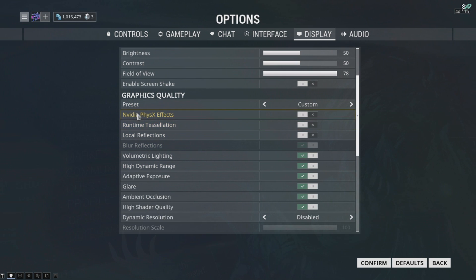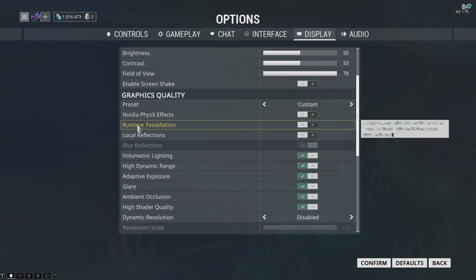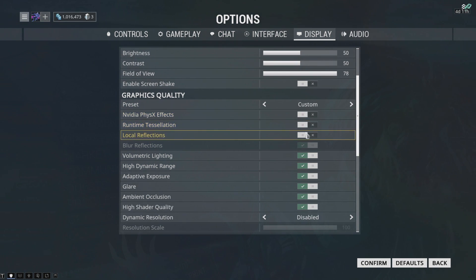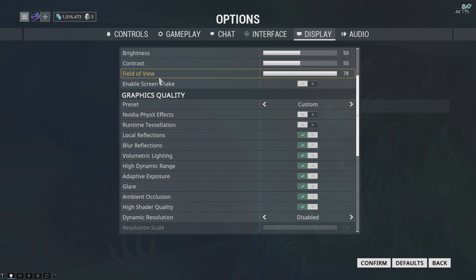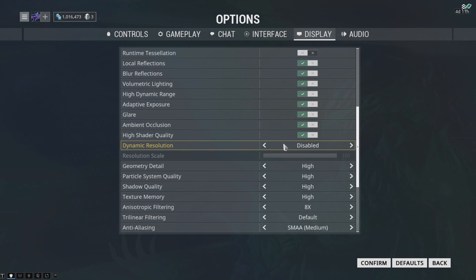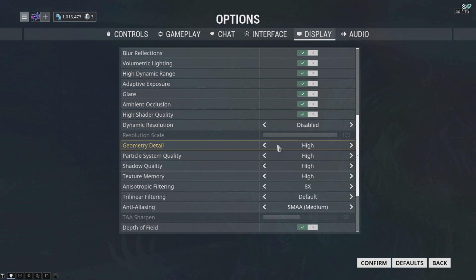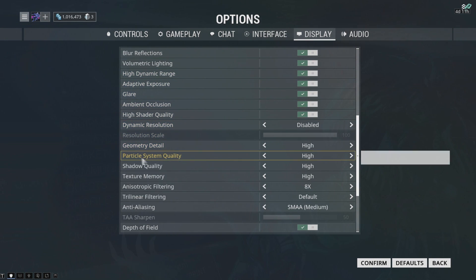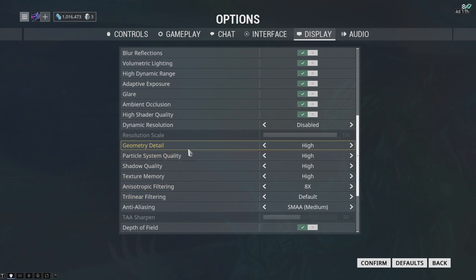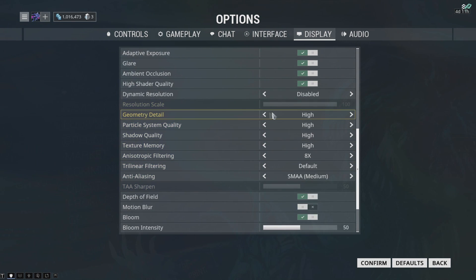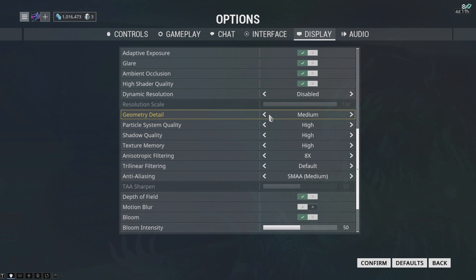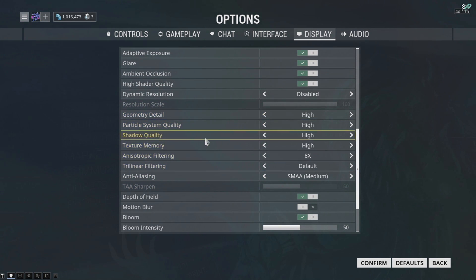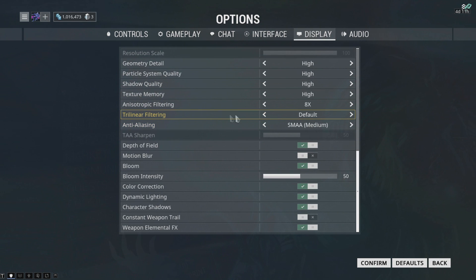Disable everything. Dynamic resolution - again, disabled. Geometry detail, particle system quality, shadow quality, texture, and so on and so forth. Turn that to low or minimal depending on what setting is available. Low is gonna be the lowest quality. Turn everything off.